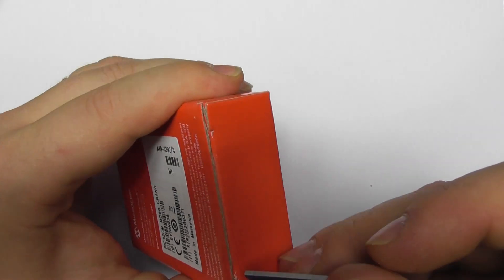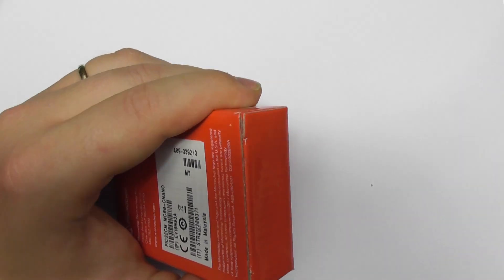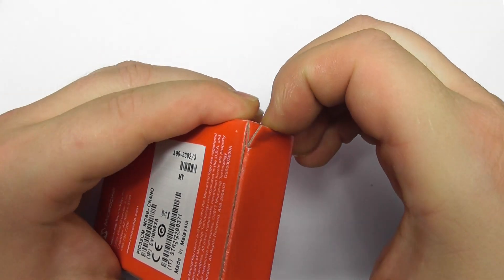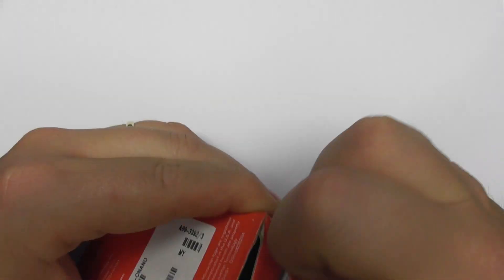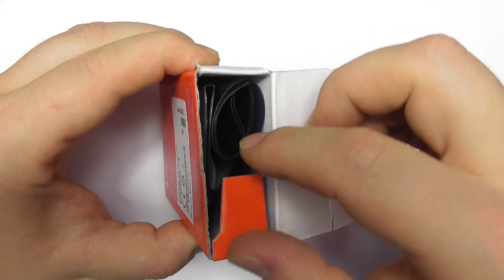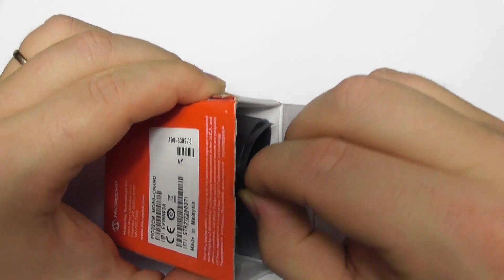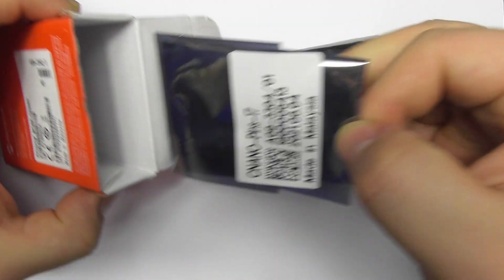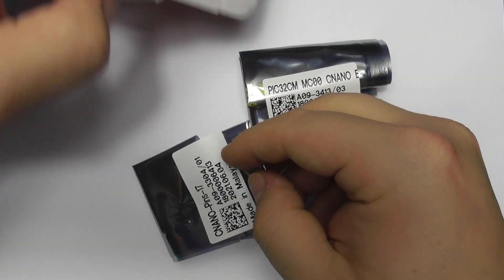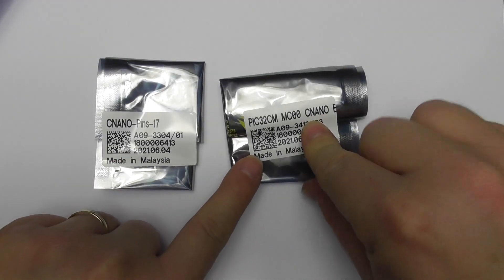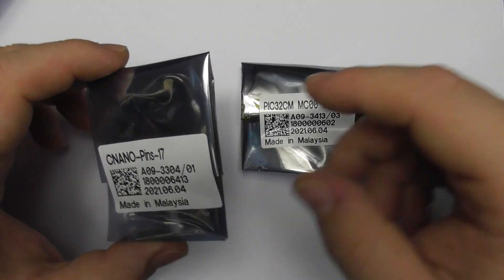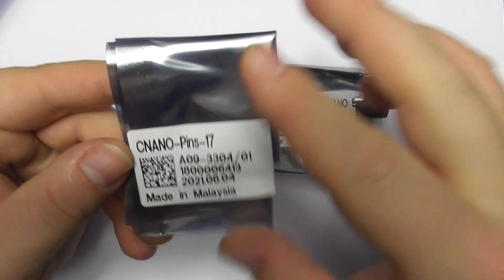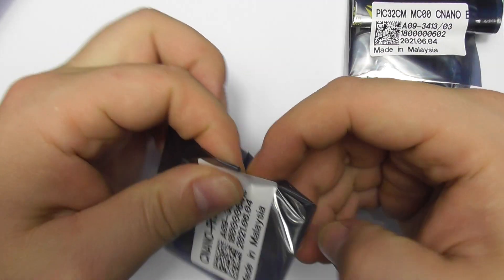Let's have a look inside the box. So another electrostatic bag, one more, and nothing else. So we've got two of them. Okay, so this one looks like the board is in this one and that one contains our pins. Let's open this one first.